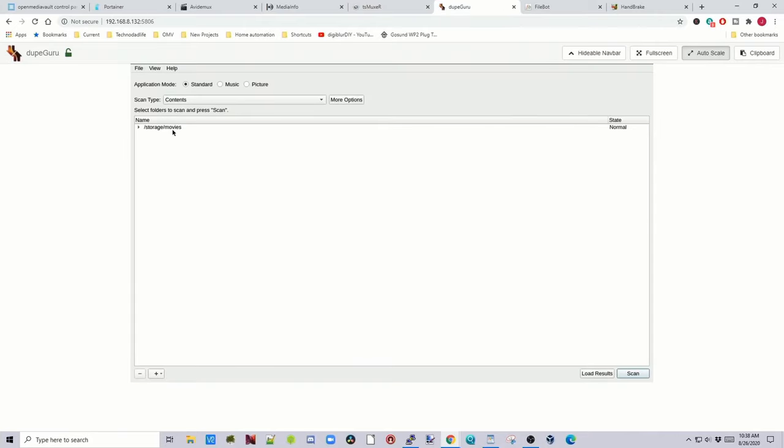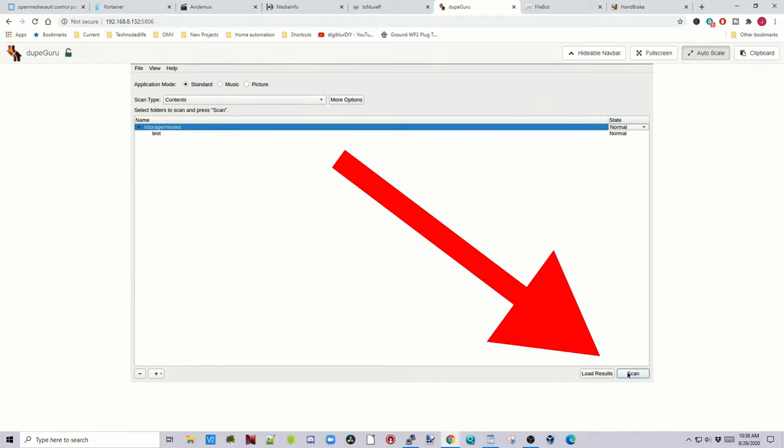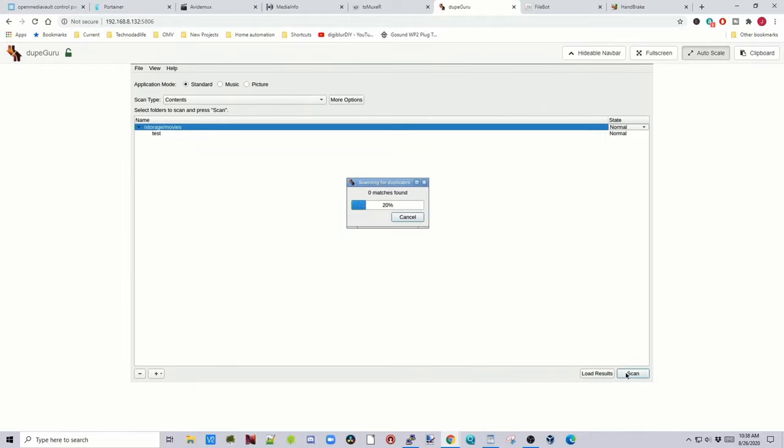Dupe Guru, you click on your storage, and then you click Scan. And it didn't find any duplications, but you can look by music or pictures.